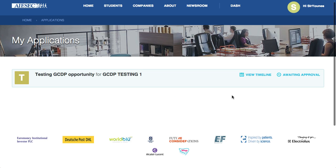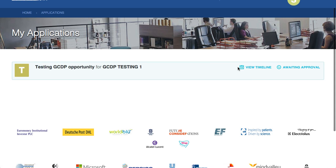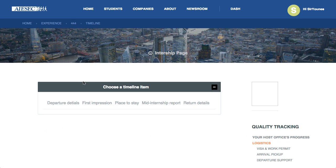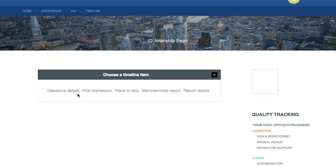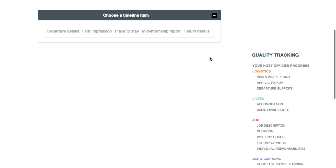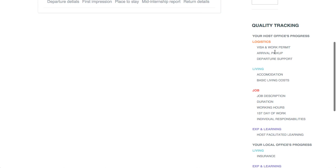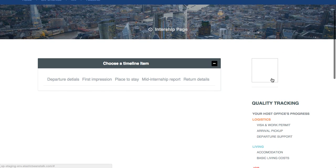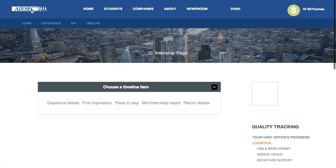After refreshing, I can already view my timeline. As an EP who is matched, I can see the timeline of the opportunity. I can set my departure details, later add the first impression, see where I'm staying, and add my return details. On the right side, I also have the standards and satisfaction progress that I can view.